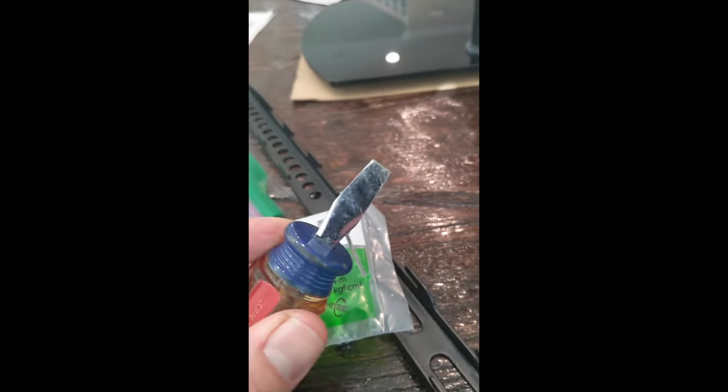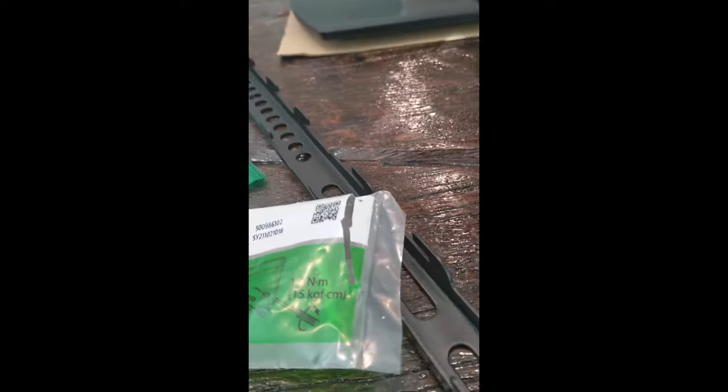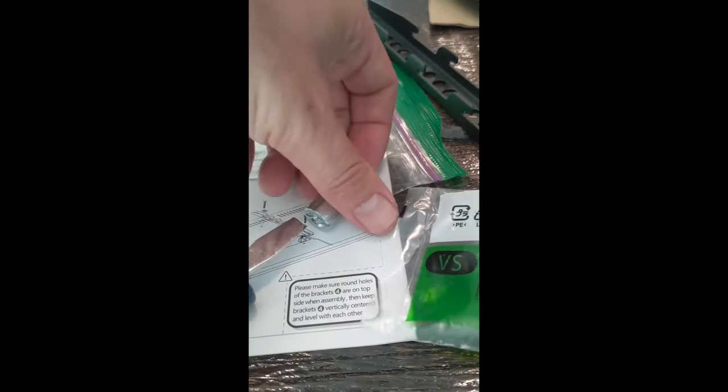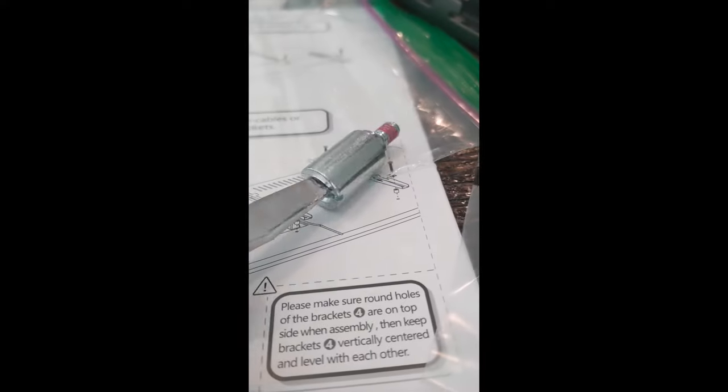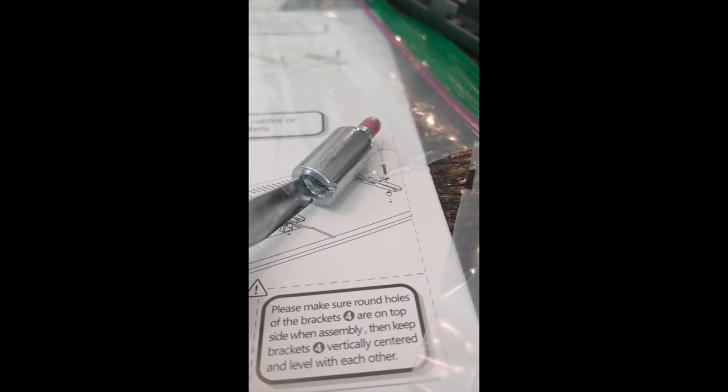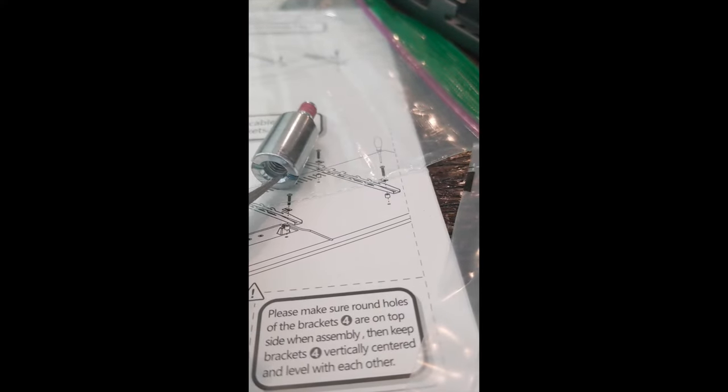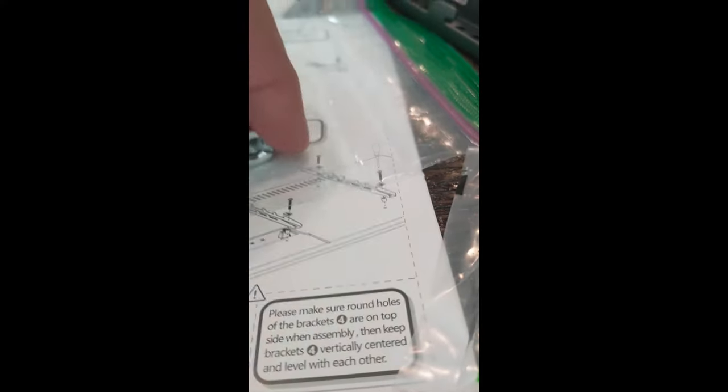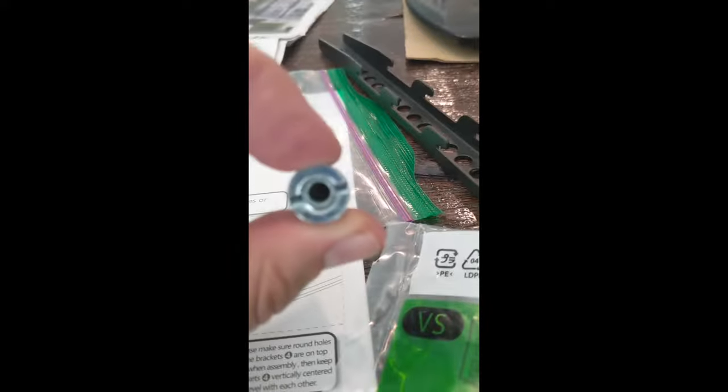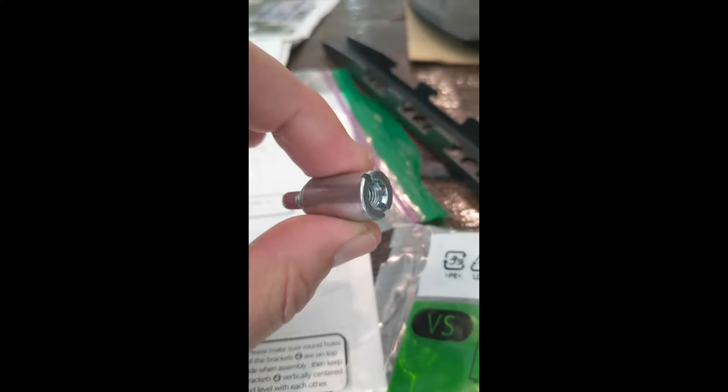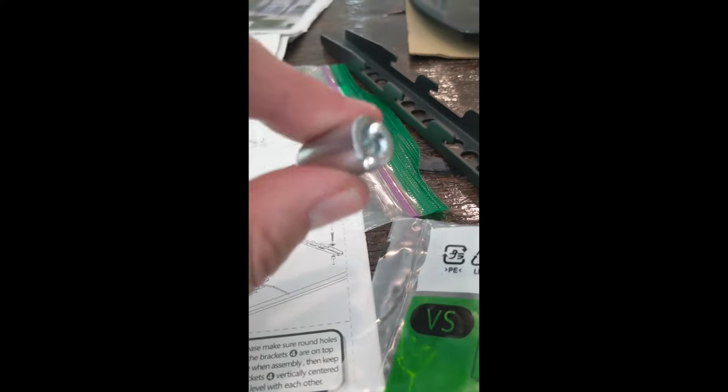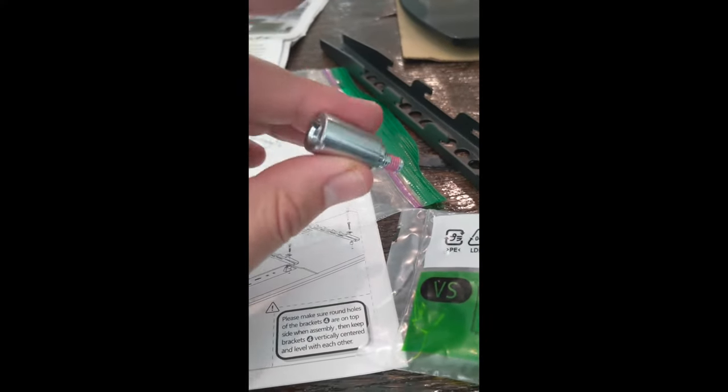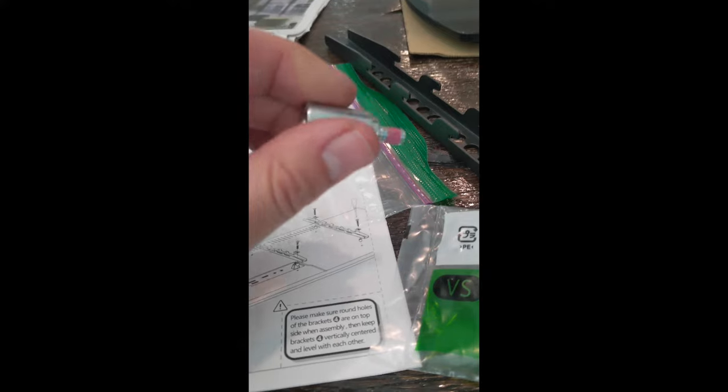So you need an extra wide flathead screwdriver to tighten these in. I'm going to try to tighten them by hand and see if that does any good.